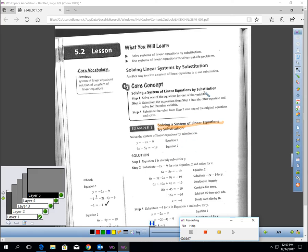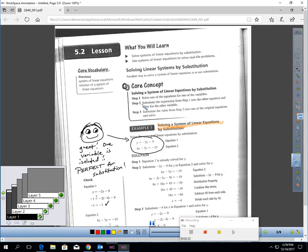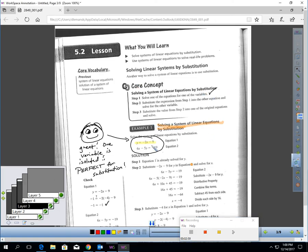Let's do a question together, and as we do it, I'm going to outline each of the three steps. I want to solve this system by substitution. The first thing: I want to make sure one of the equations is solved for one of the variables. Looking here, one variable is isolated — this is perfect for substitution. You can see that in the first equation: y is on one side of the equation all alone.